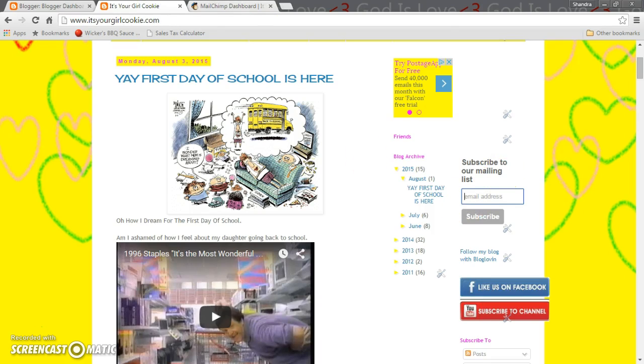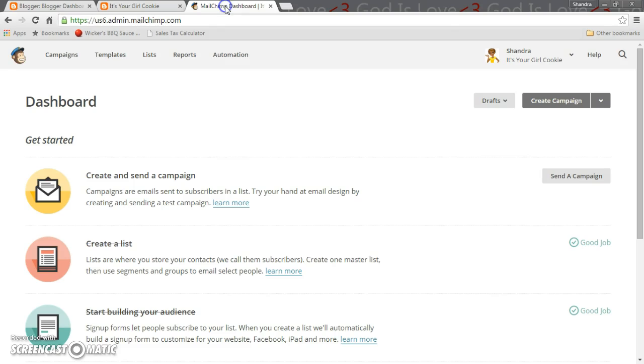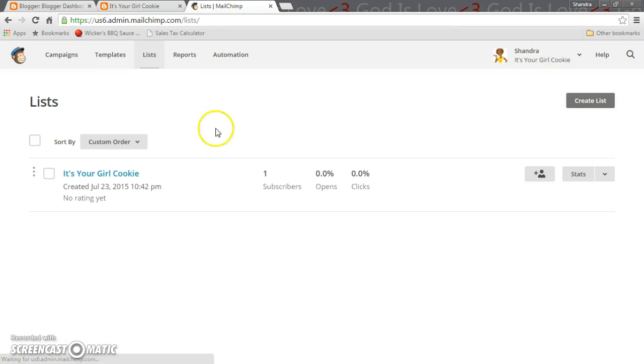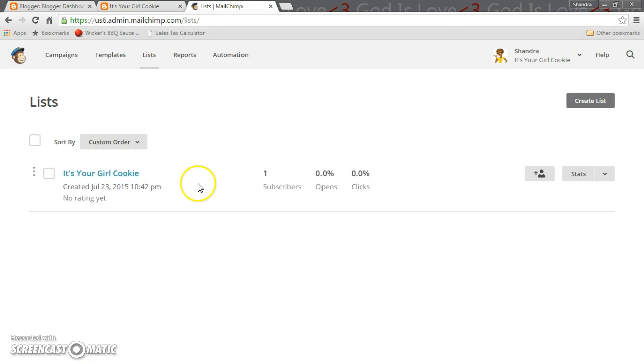First of all you got to sign up. I have a link below as far as how you sign up. Second, what you want to do is you want to set up a list. Basically what that is, you're gonna put in what type of list you're gearing your audience to. So for your blog I would recommend that you put your blog as your list.